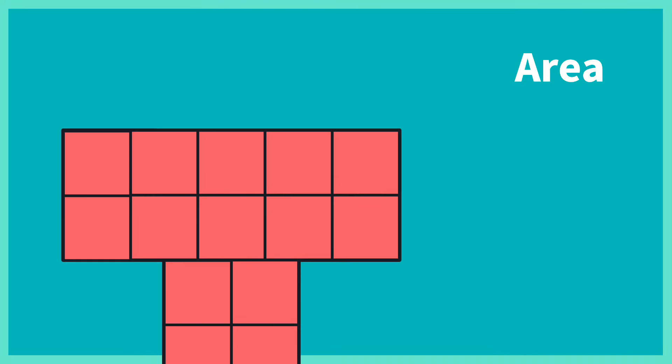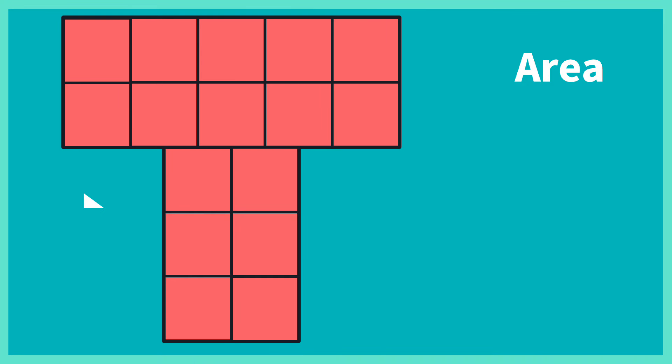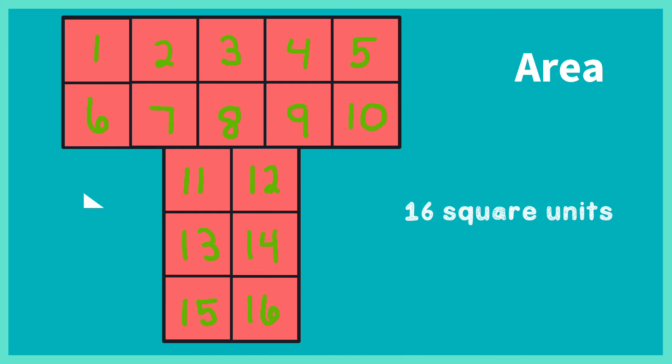Let's look at another example: 1, 2, 3, 4, 5, 6, 7, 8, 9, 10, 11, 12, 13, 14, 15, 16. This area has 16 square units.